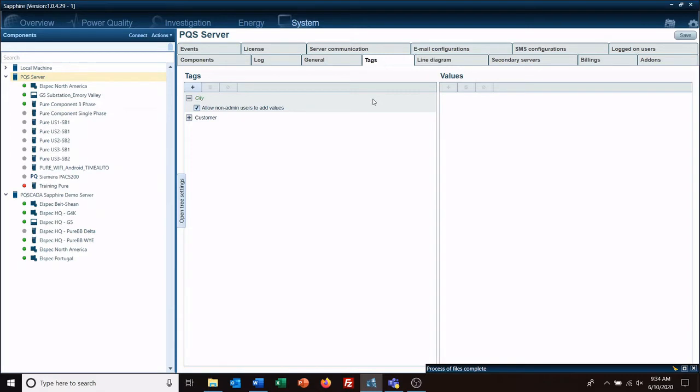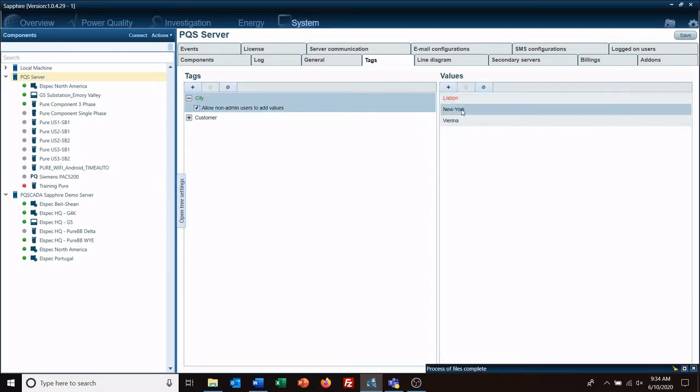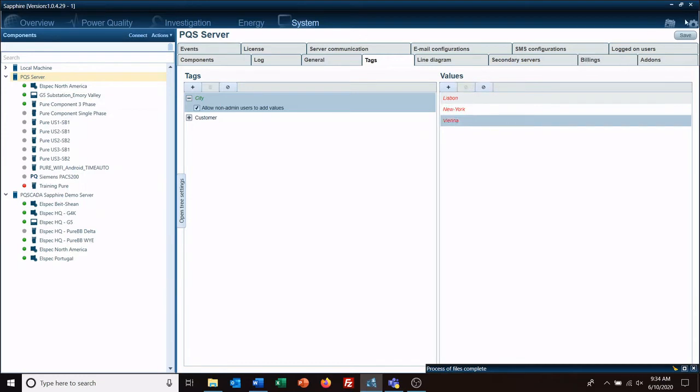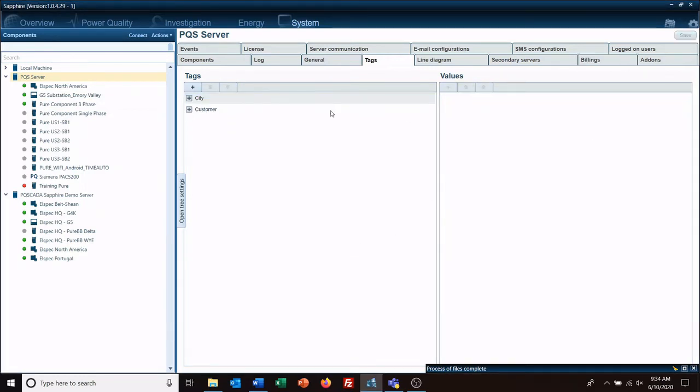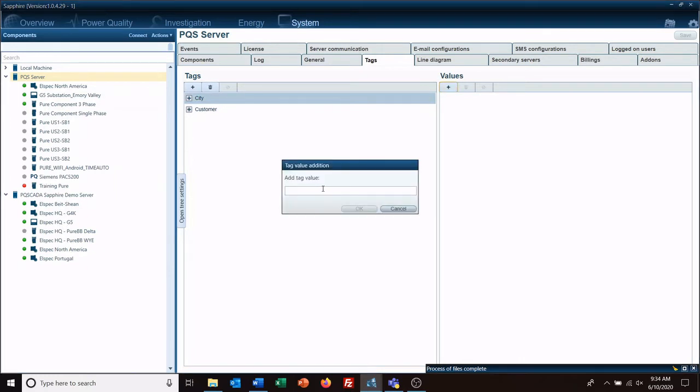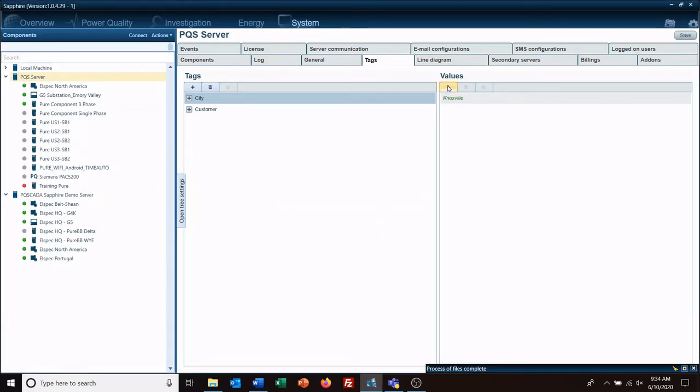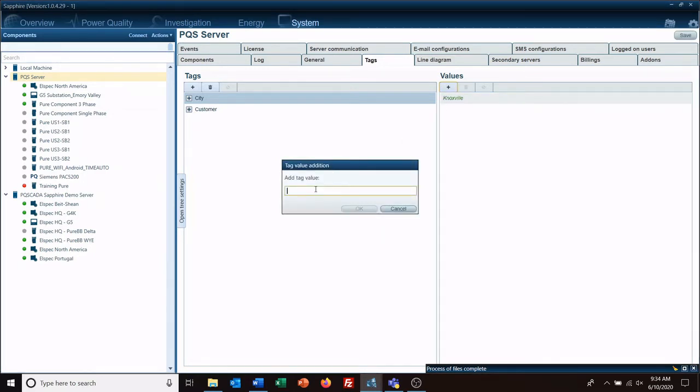Okay, and now there's no values over here. Well, there's the default values. We're going to go ahead and get rid of these because I don't like them. And we're going to add Knoxville. And we're going to add Atlanta.